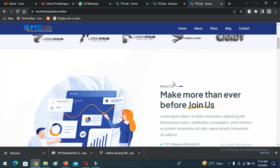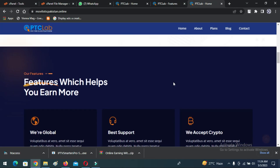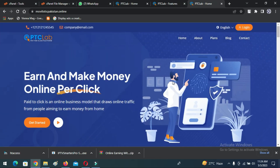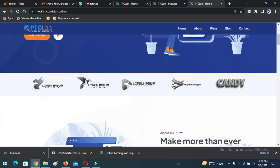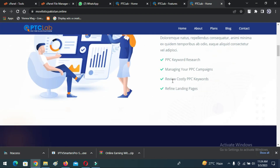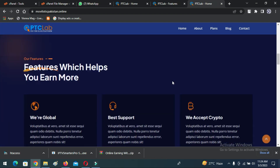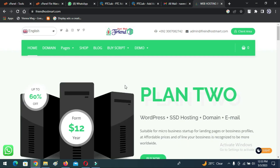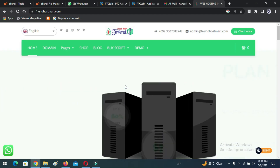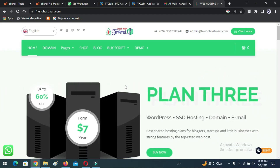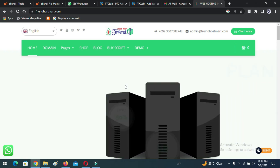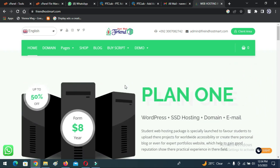In this video I will teach you how to create a professional PTC website. You don't need to know any programming language to create this website. You will get a powerful admin panel to control this website, and you can easily manage all the functionality of the website through the admin panel.